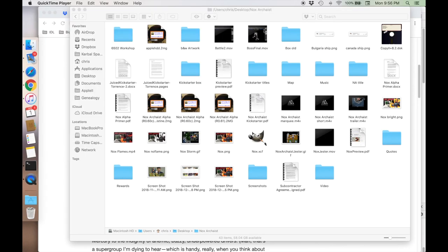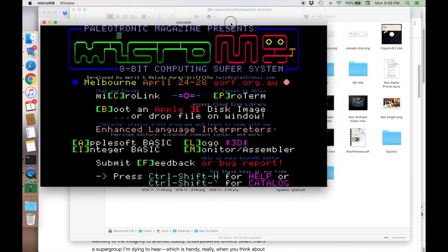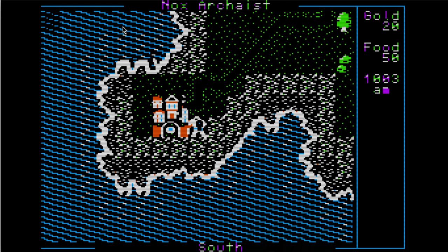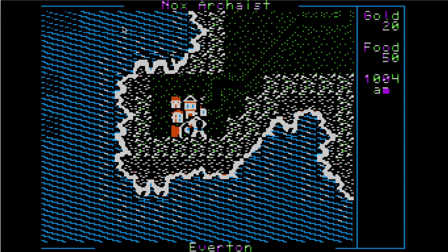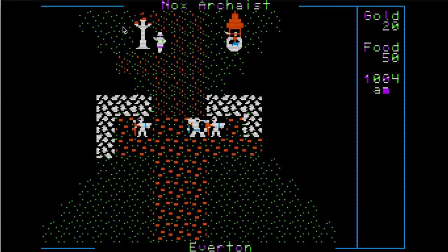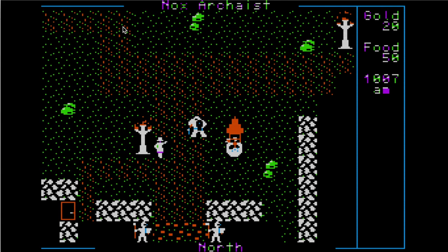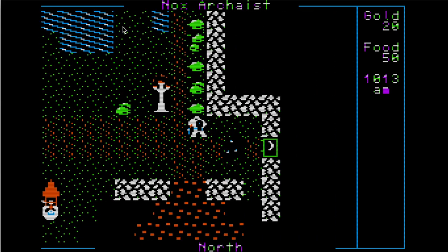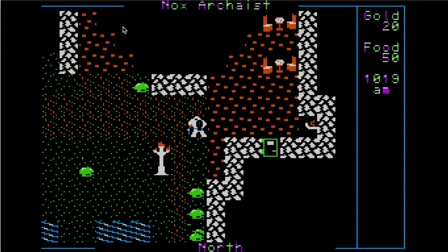The Mockingboard also works in emulators on various computers. Here, for example, let's try it in the Paleotronics Micro M8 emulator. Let's go into the town and we'll see what kind of music we get.